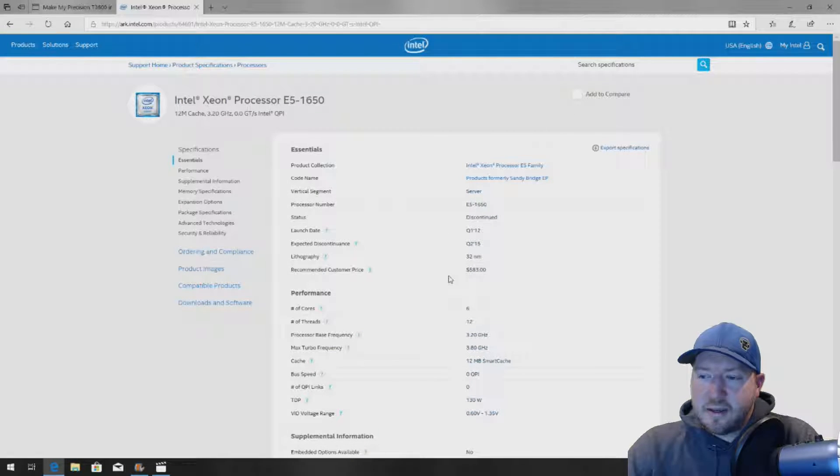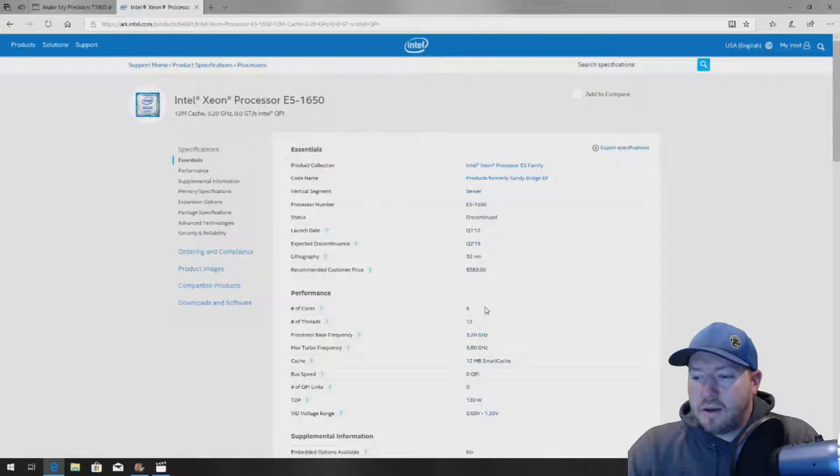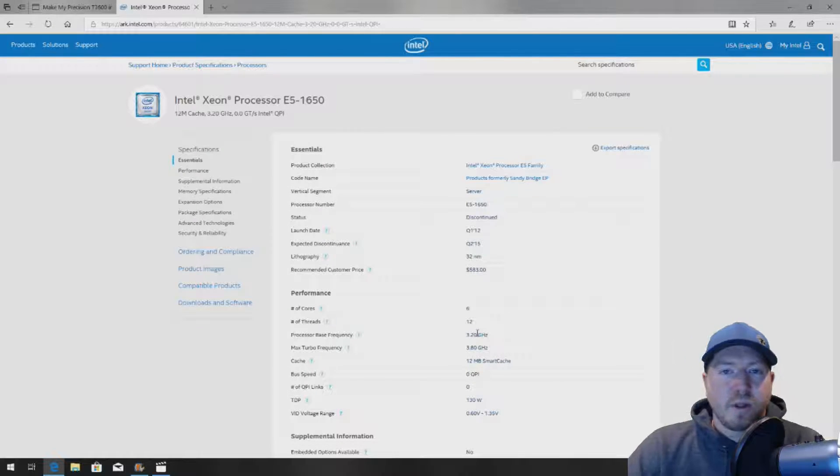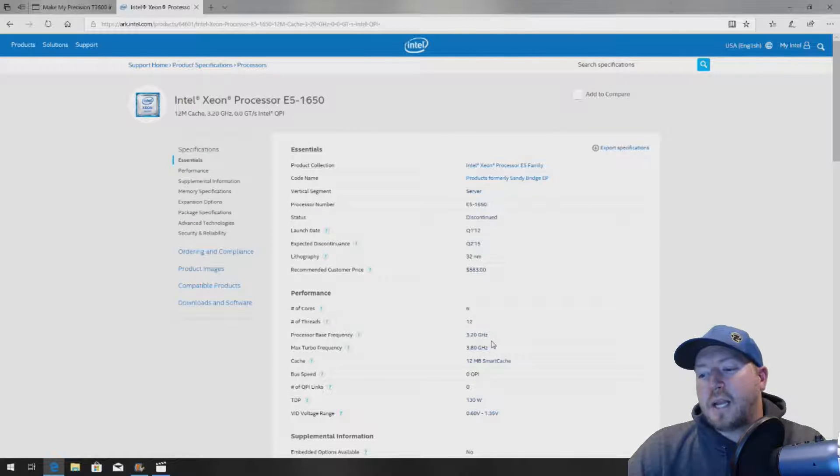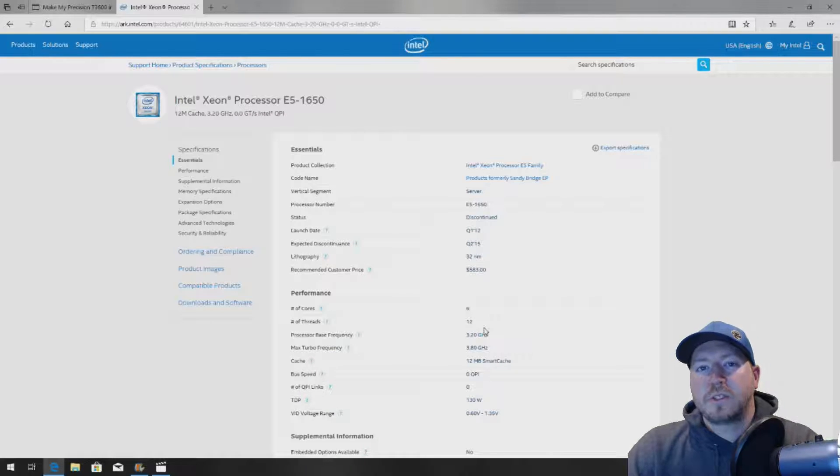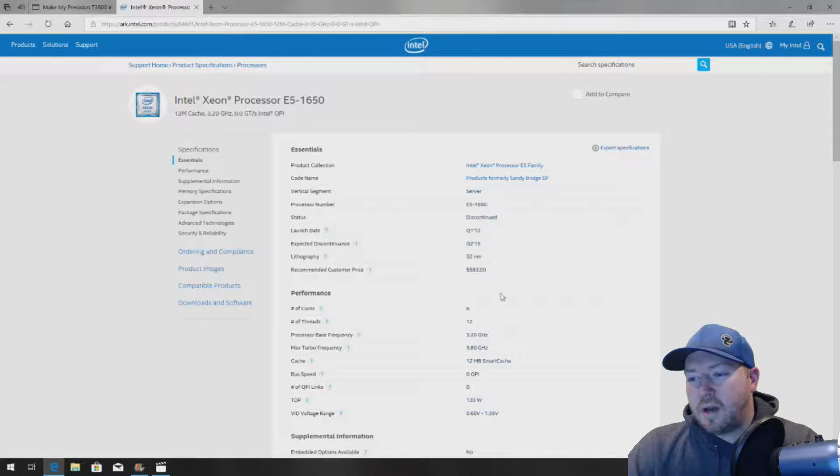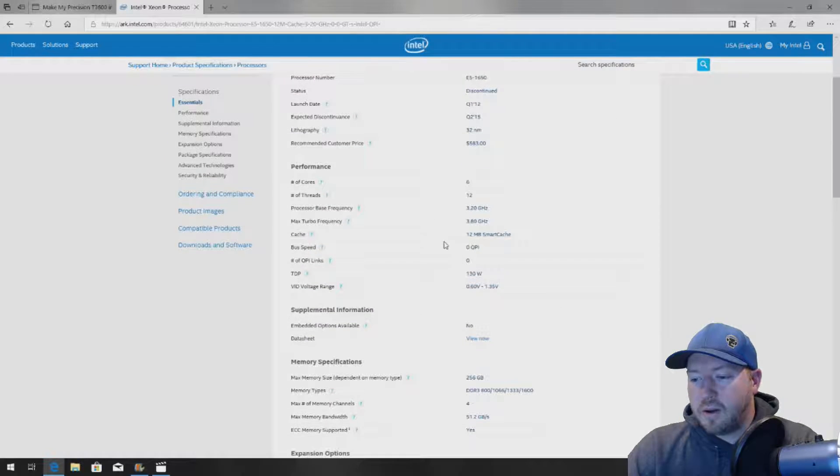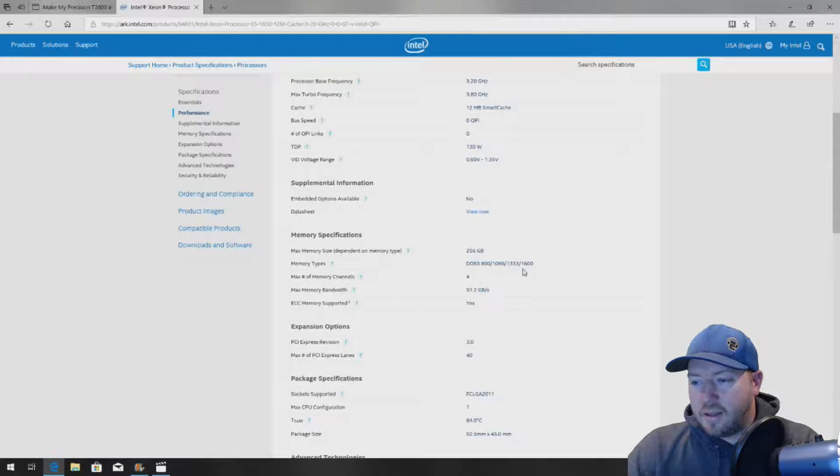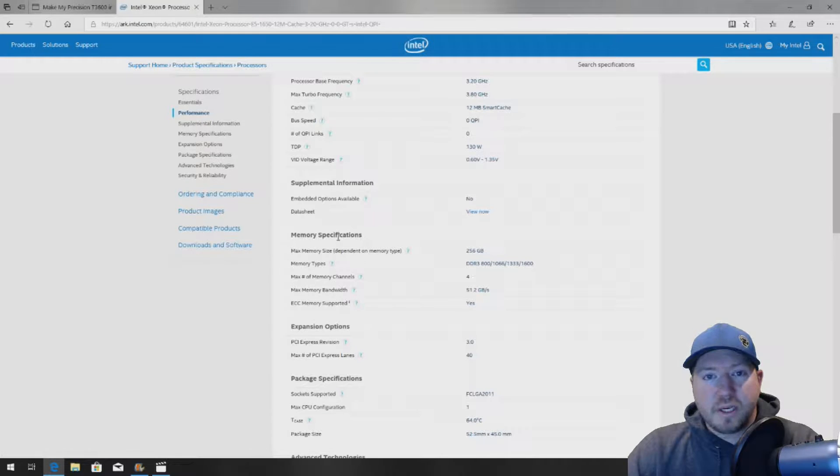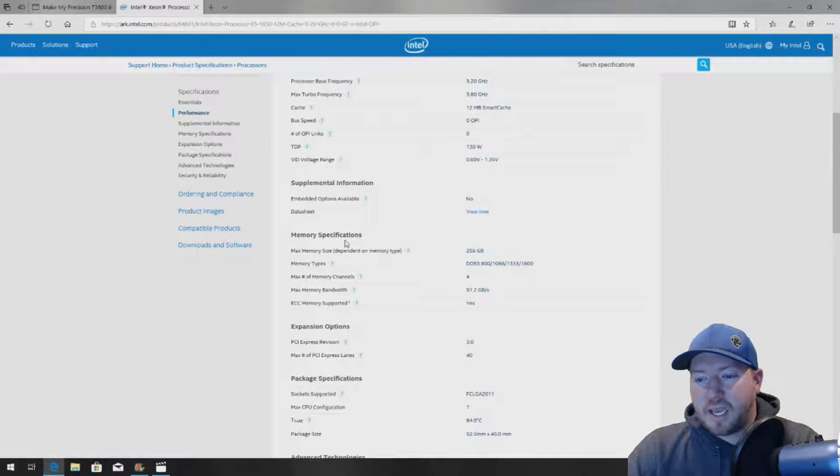You can go into your F2 setup or look at your service tag and see what model CPU you have installed. In our case, it's the E5-1650, 3.2 GHz proc. It's really important that you match up the speed because they make these in V1s, 2s, V3s, and V4s. And if you don't look at the right one, it's not going to tell you the correct speed. So in our case, you can see, you can go down to memory specifications.